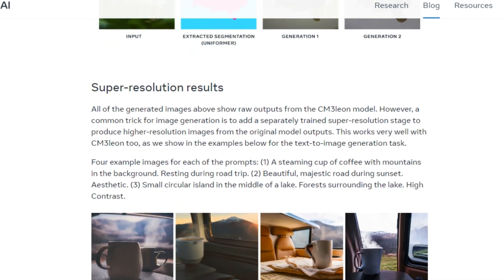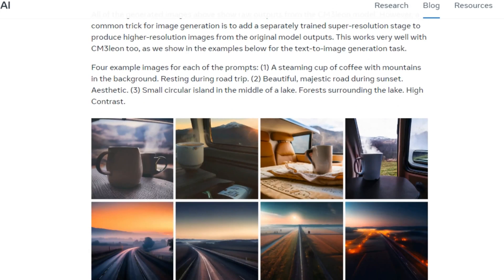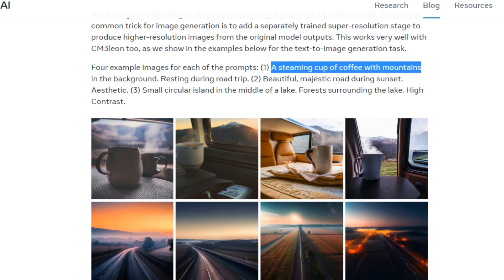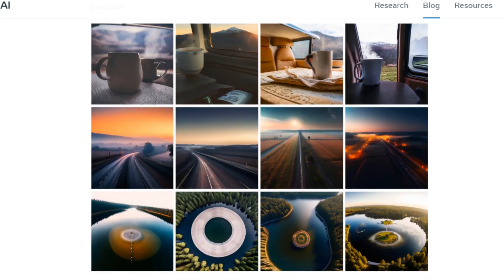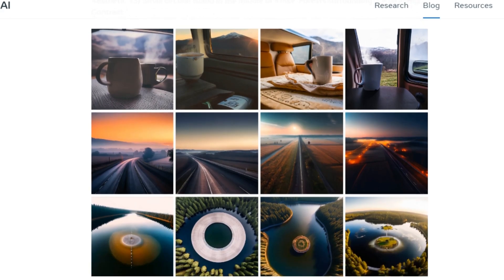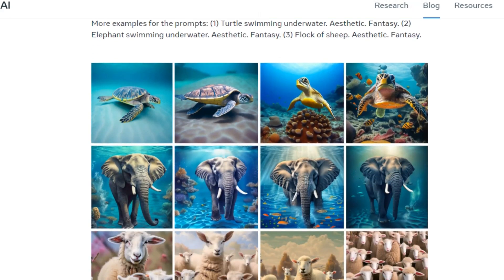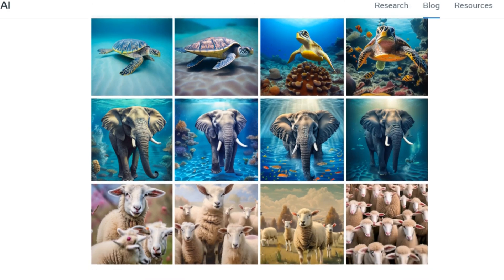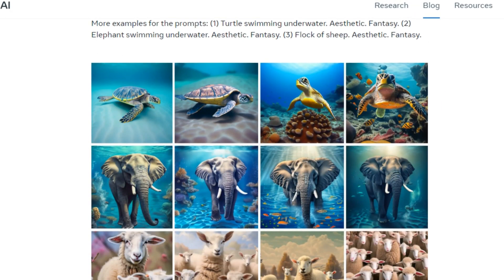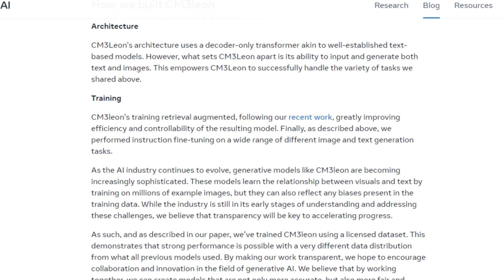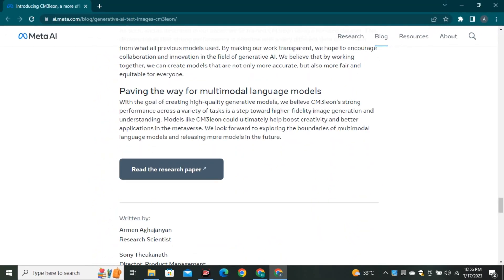Then we have super resolution results. The prompt is 'a steaming cup of coffee with mountains in the background, resting during a road trip,' and you can see some really good example images. There are also images of a turtle and an elephant underwater — the image quality is really good. In short, this is a complete package: image editing, image generation, and the ability to ask questions about images, all within a single AI model.